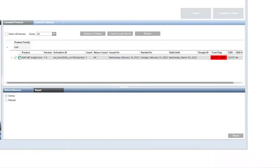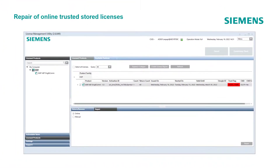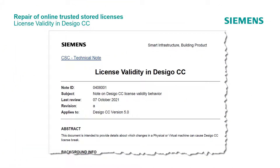In the previous topic we pointed out the situations in which licenses must be returned and then reactivated without losing validity. However, in certain cases the license can be repaired. To understand the topic better, we use a document from the GMS family, or in other words the Dezigo CC product series: the document 'License Validity in Dezigo CC'. Other products also using the method of Trusted Store licensing might provide similar information.